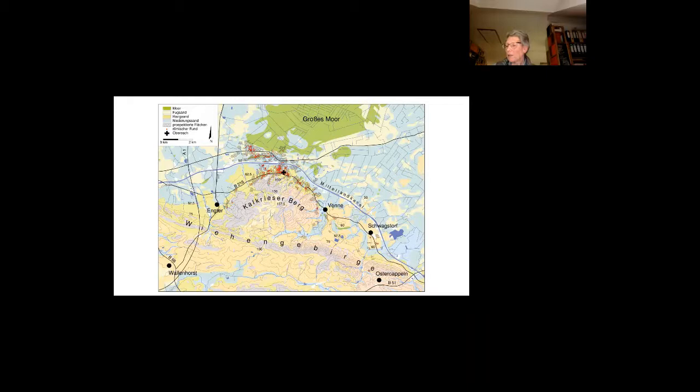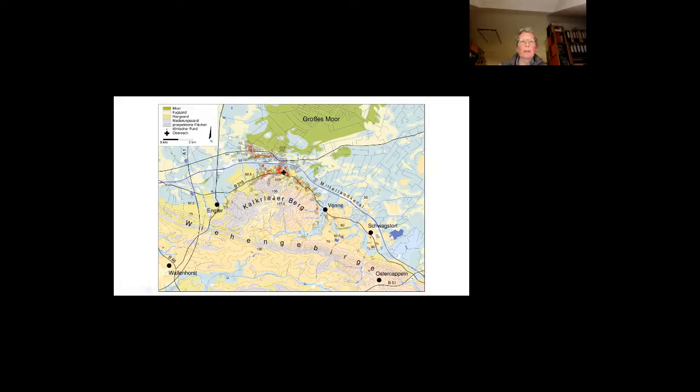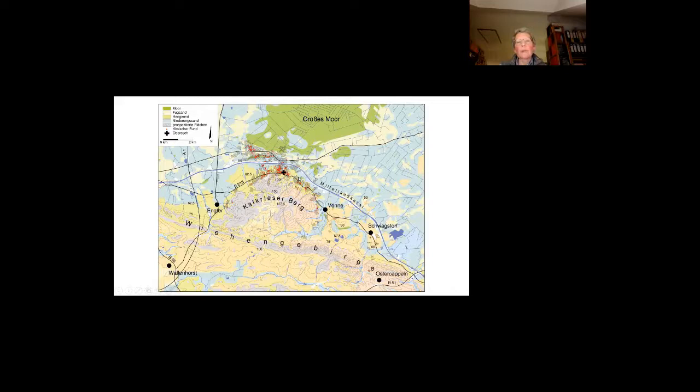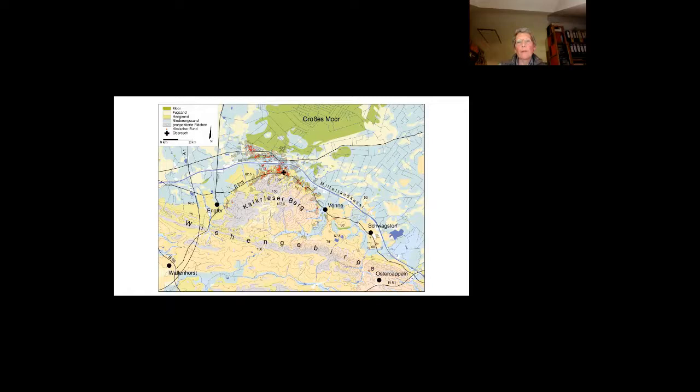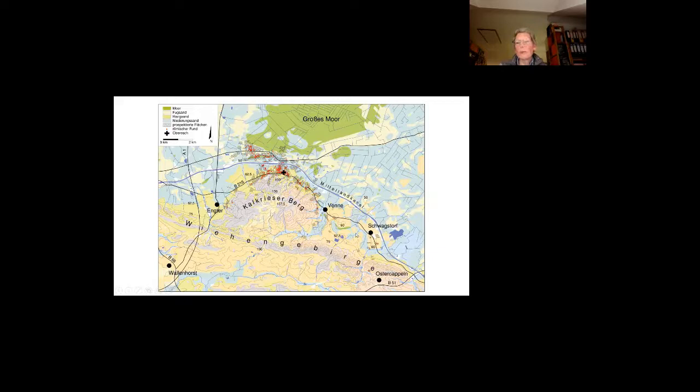The battle events on Kalkriese hill look to have been a series of guerrilla attacks by the Germanic tribesmen on the extended flank of the Roman army. So you can see the different sites. The red dots are the sites with Roman finds. And we think that the Romans came from the east and had to walk through this narrow path between the hill and the bog. And fighting started somewhere in the east.